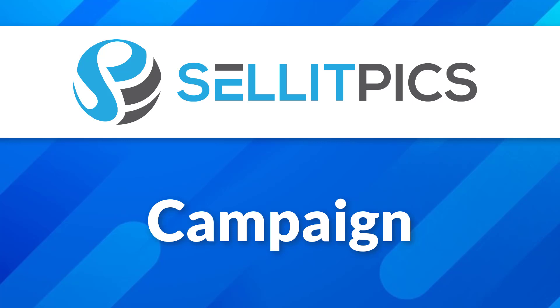Hello everyone! In this video, I'll show you your campaign section on CellitPix. Let's get started!